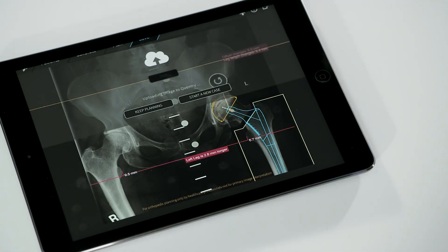TromaCAD Mobile allows for fast and simple orthopedic planning on a variety of mobile devices. Take planning one step further and download TromaCAD Mobile from the App Store.